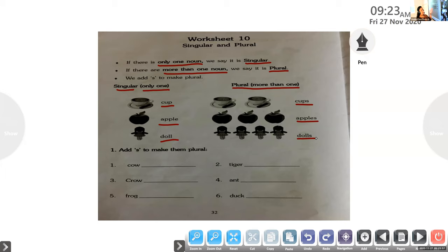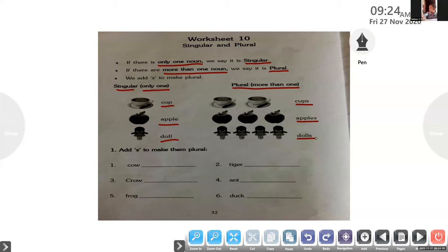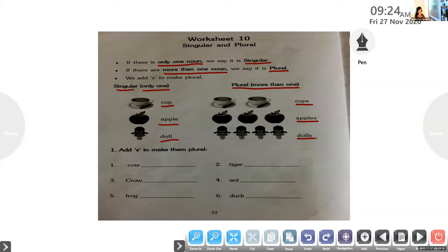When the number increases to more than one, it becomes plural. To make plural, we add the letter S at the end of the word. Abhinav, what did we add? S — yes, correct! We add S at the end of these words to make them plural. Now we will do the exercise based on adding S to words to make them plural.